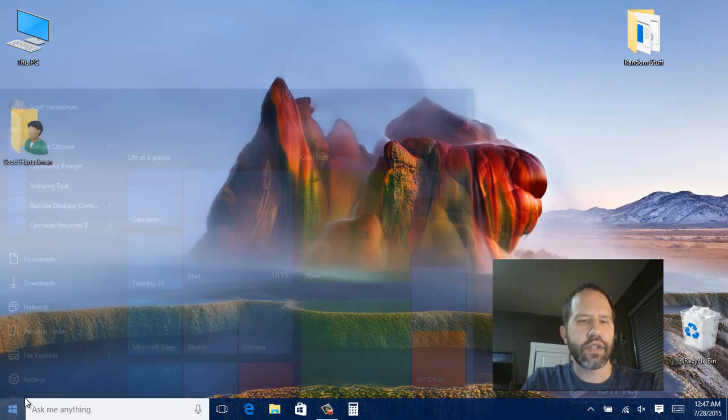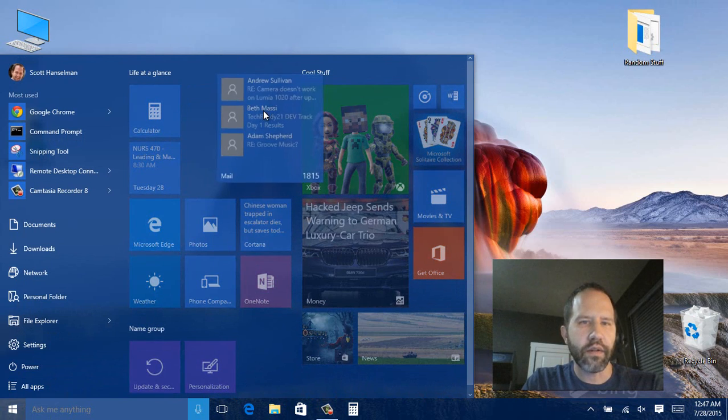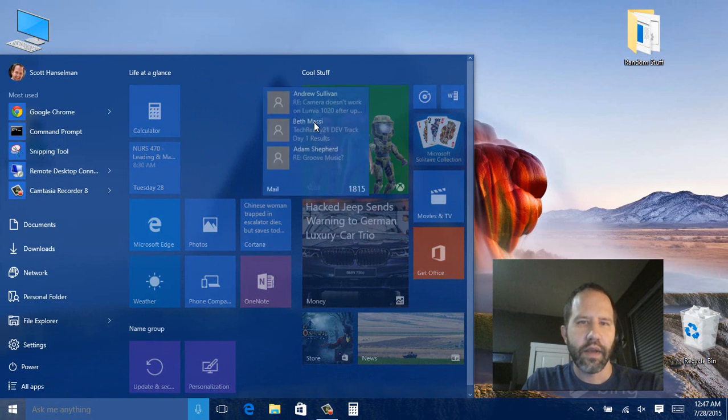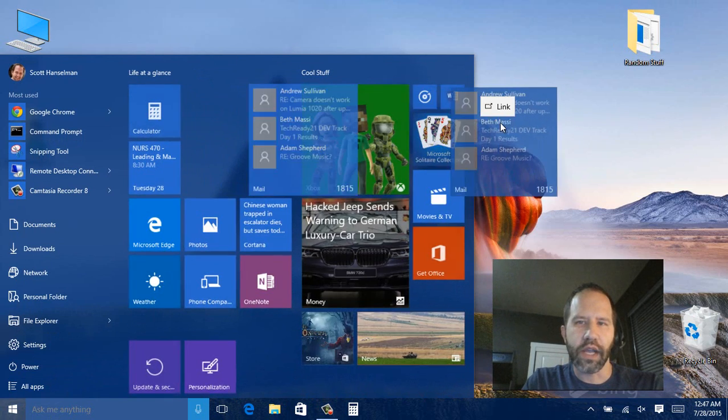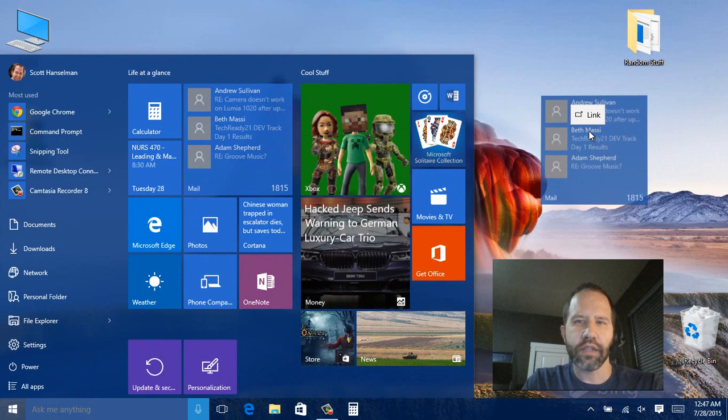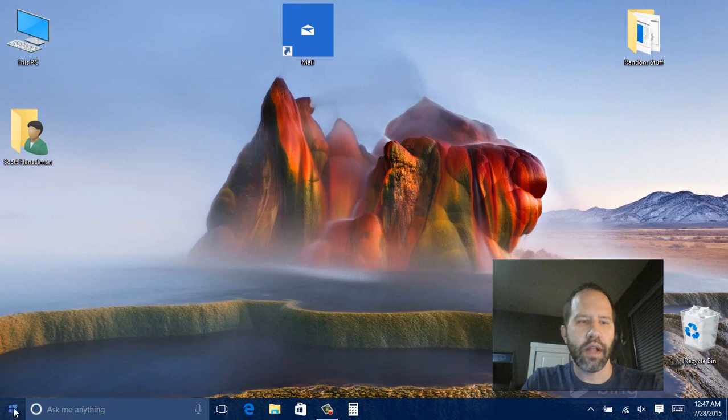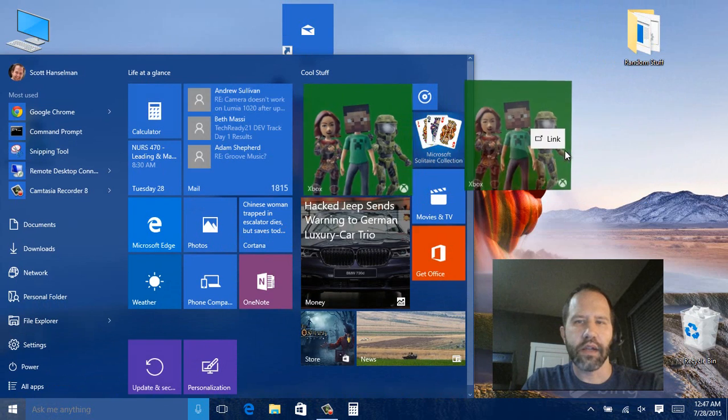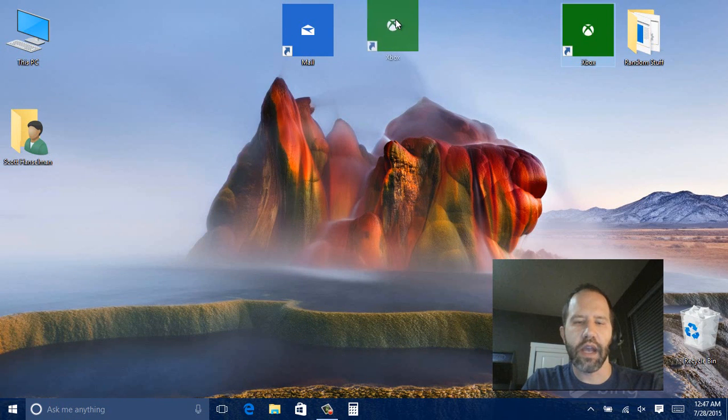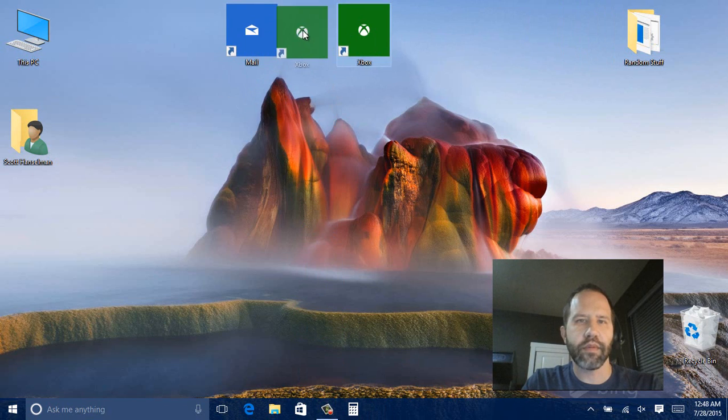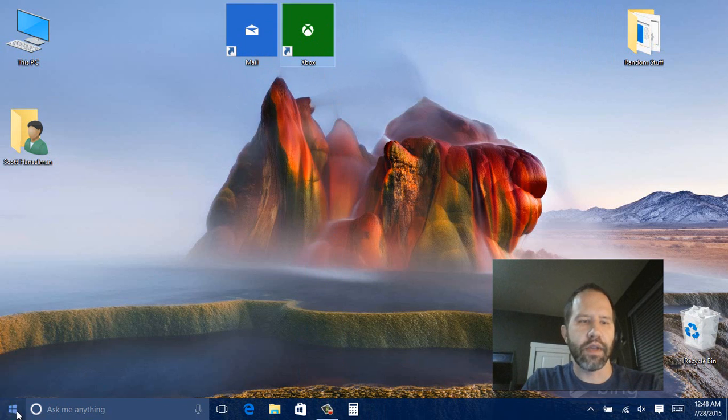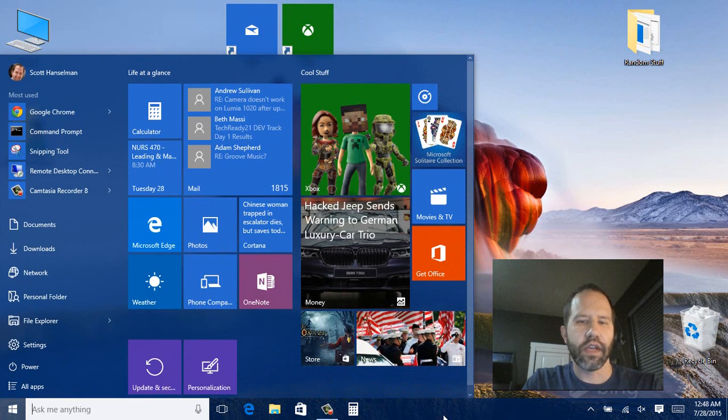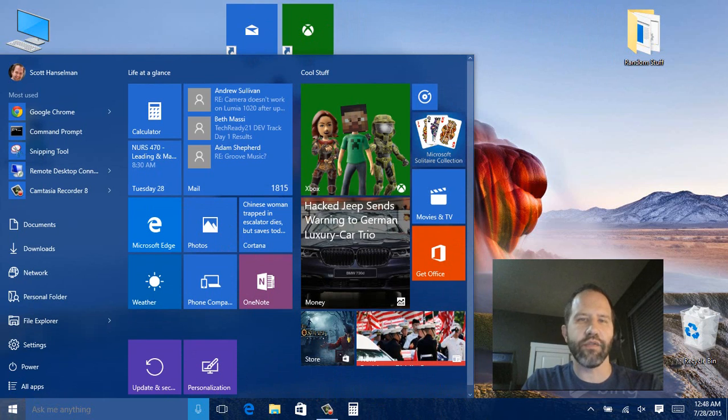Last thing. You can pick up a tile. Like here I'm picking up mail. And I'm going to drag it out of the start menu. And onto the desktop. So here I've got a link to my mail app. And a link to my Xbox app. So they can be on the desktop. They can be in the start menu. They can be on the task bar. So you've got a lot of different choices.